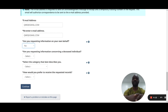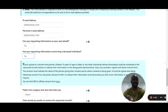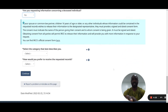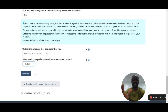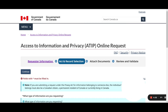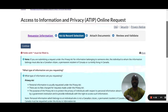The next question is: are you requesting information on your own behalf? If yes, select yes; if on behalf of someone else, select no. There's also a question about whether you're requesting information concerning a deceased individual. Then select the category that best describes you — options include academia, business, media, member of the public, or decline to identify. I choose 'member of the public'. Finally, select how you prefer to receive the records: email or CD. Email is the practical choice, then click continue.